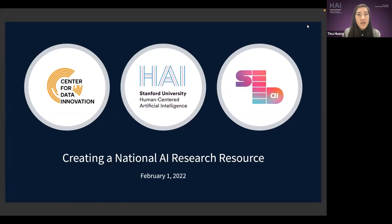We're happy to bring to you this webinar called Creating a National AI Research Resource. Before we begin, I'd like to introduce our moderator, Austin Carson.